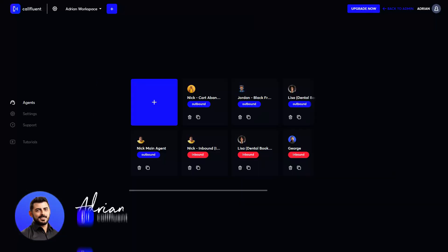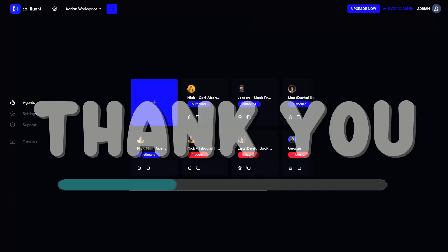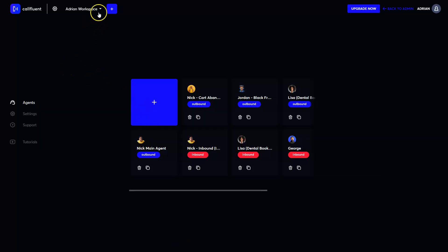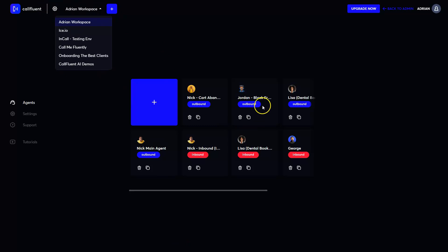Hey guys, this is Adrian from CoFluent AI. First of all, thank you so much for joining CoFluent AI. I hope you got the chance to create your first workspace over here and also to set up an agent or multiple agents depending on your needs.